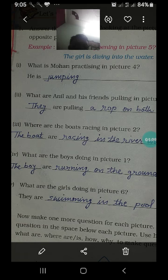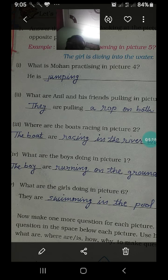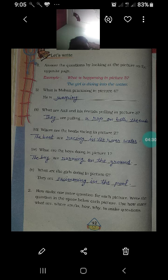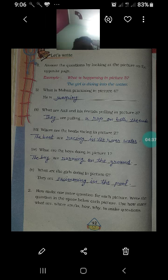Next question है — now make one more question for each picture. अब एक question बनाना है प्रत्येक picture के लिए, और question को प्रत्येक picture के नीचे लिखना है। Use: how many, what are, where are, is, how, why — इन words का use करना है।